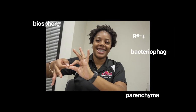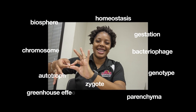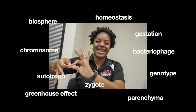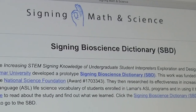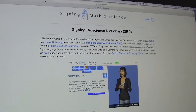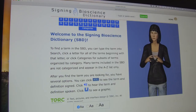To do this, we identified terms in Lamar's undergraduate biology courses and in our Signing Dictionaries and combined them. This Signing Bioscience Dictionary is now available online and can be used with a wide variety of platforms and web browsers.